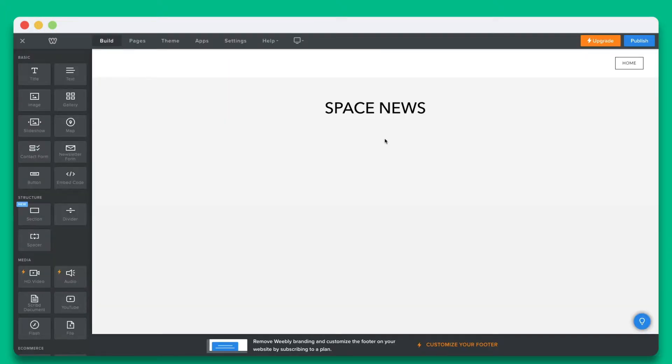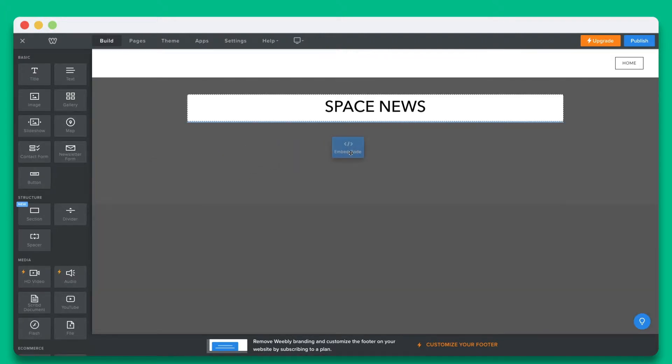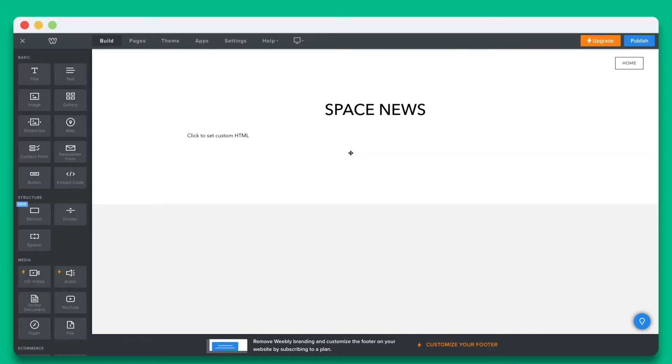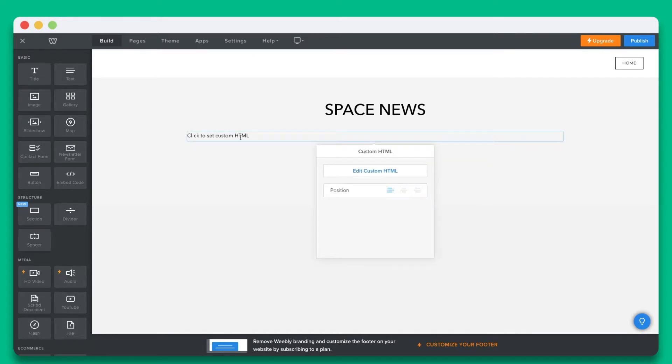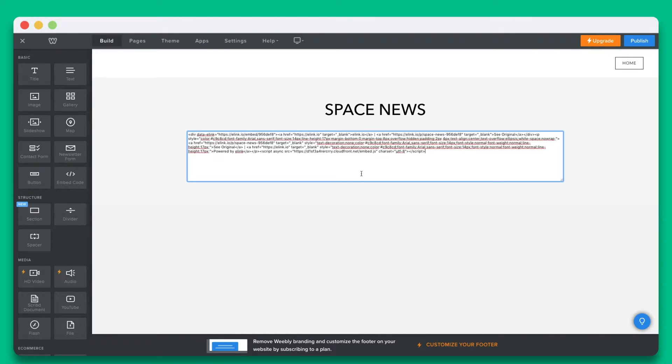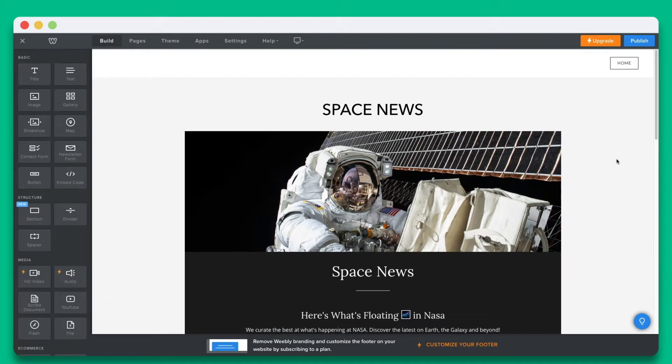Open up your Weebly site that you wish to embed your elink on and go to the sidebar. Locate the embed code widget and drag and drop the embed code element to your Weebly site page. Click on the inserted container. A pop-up will come up. Click on edit custom HTML. Paste the embed code and you'll see your elink post display inside of your website.